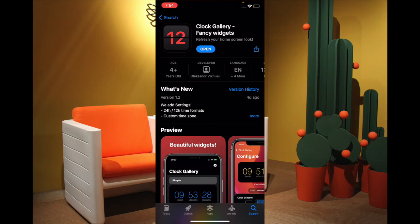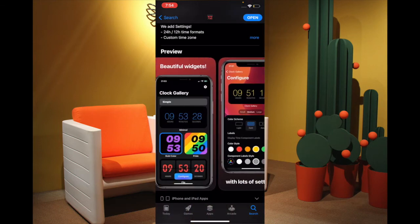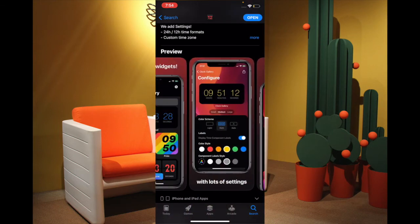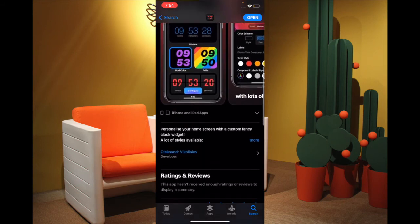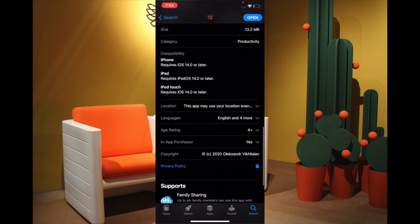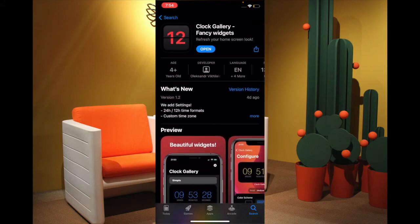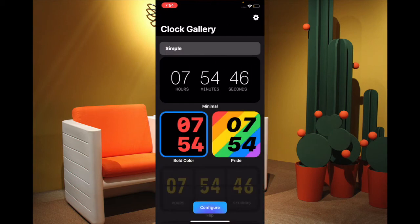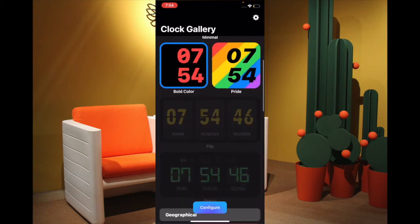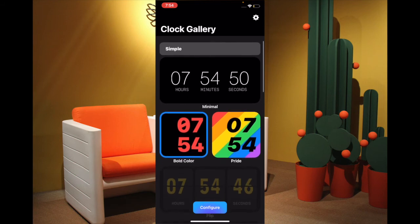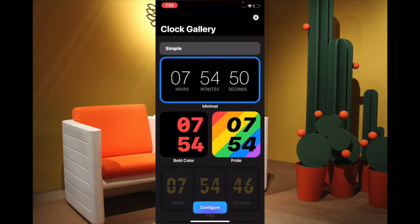If you want plenty of customization or fancy looking clock widgets, then Clock Gallery will be a great option for you. It has one of the finest looking clock widgets and you can use it not only on your iPhone but also iPad and iPod touch running iOS 14 or later. Once you have installed this widget, open it and simply pick the clock widget you like, then hit Configure.